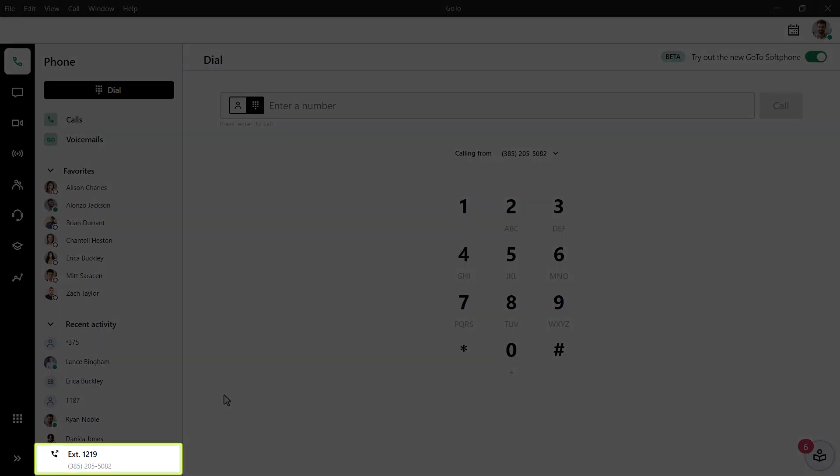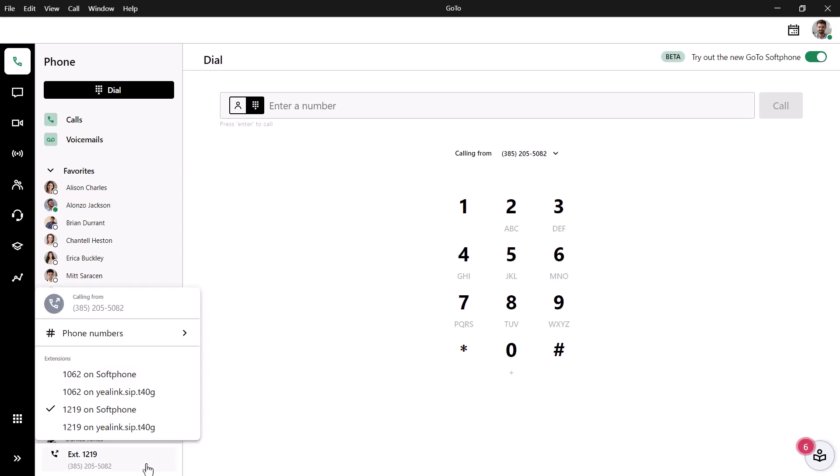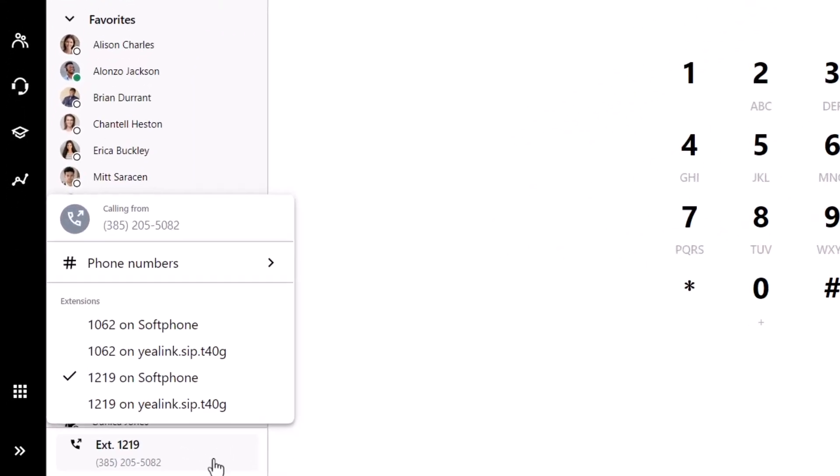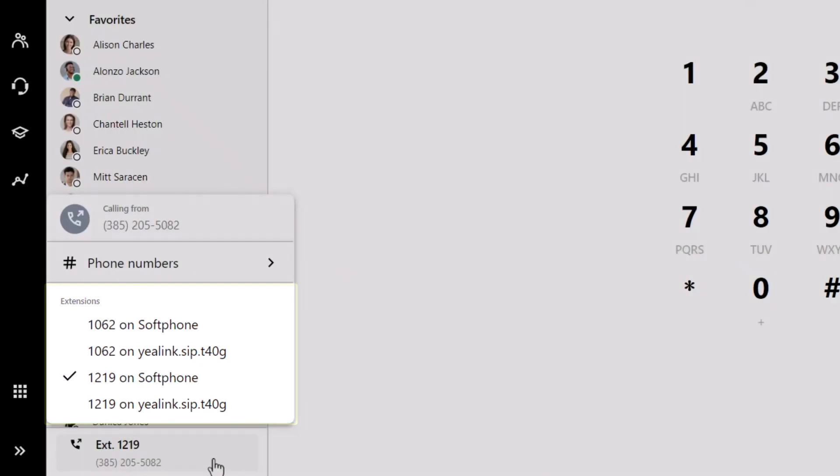Before we go any further, notice the line selector. Ensure that you use the desired extension when using GoToConnect. If you see your extension listed next to more than one device, choose the one that says softphone.